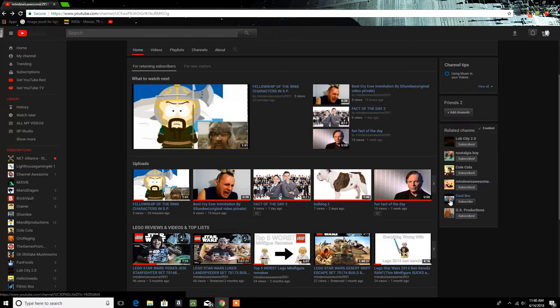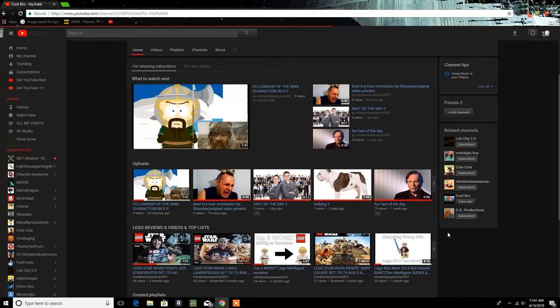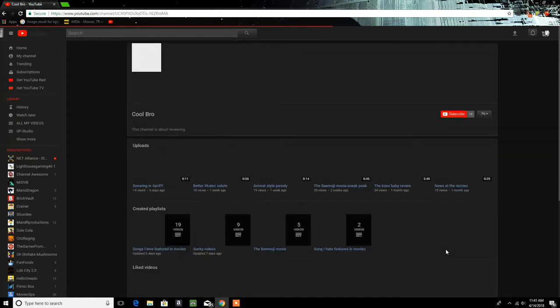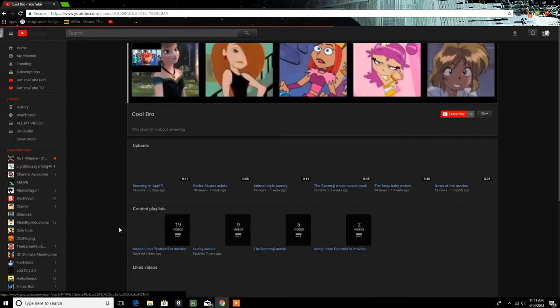But here's what made me want to make this video: Cool Bro. So if you guys might know, I switched up my content from cartoons to just movies, and video games, and stuff like that.